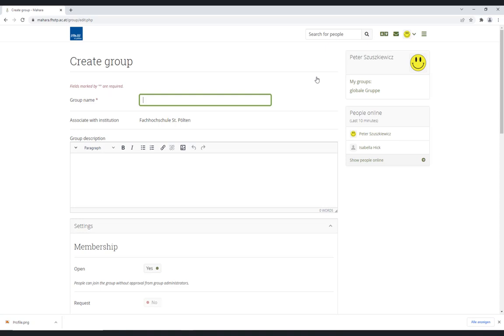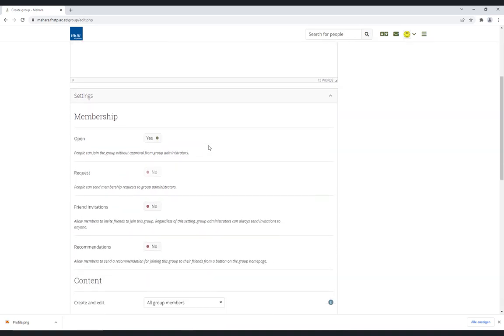When creating a new group, you must give it a name. A description of the group helps other users find the right groups to join.